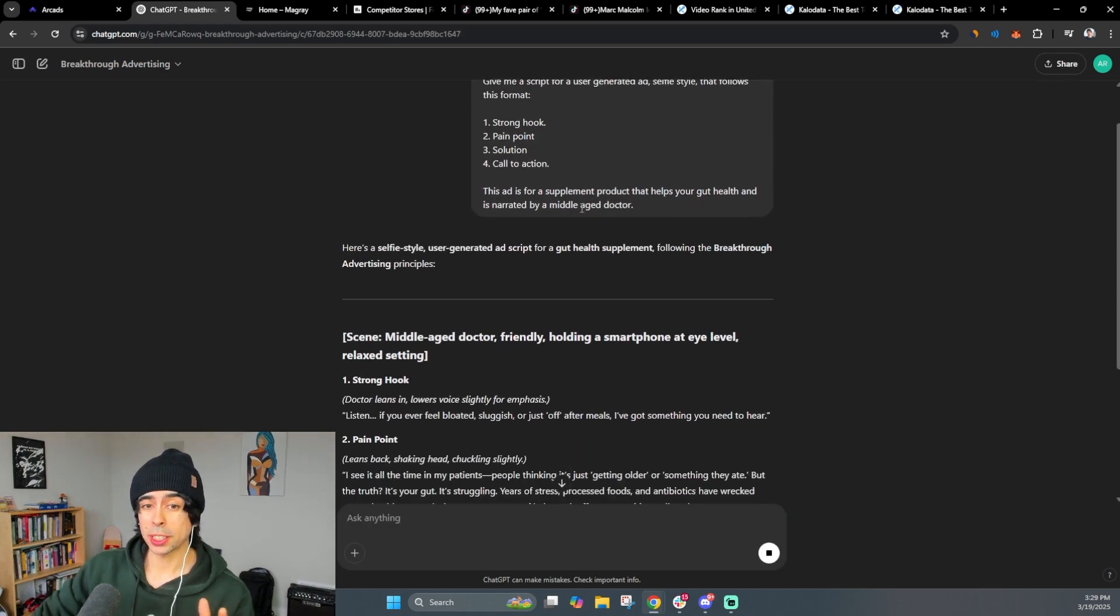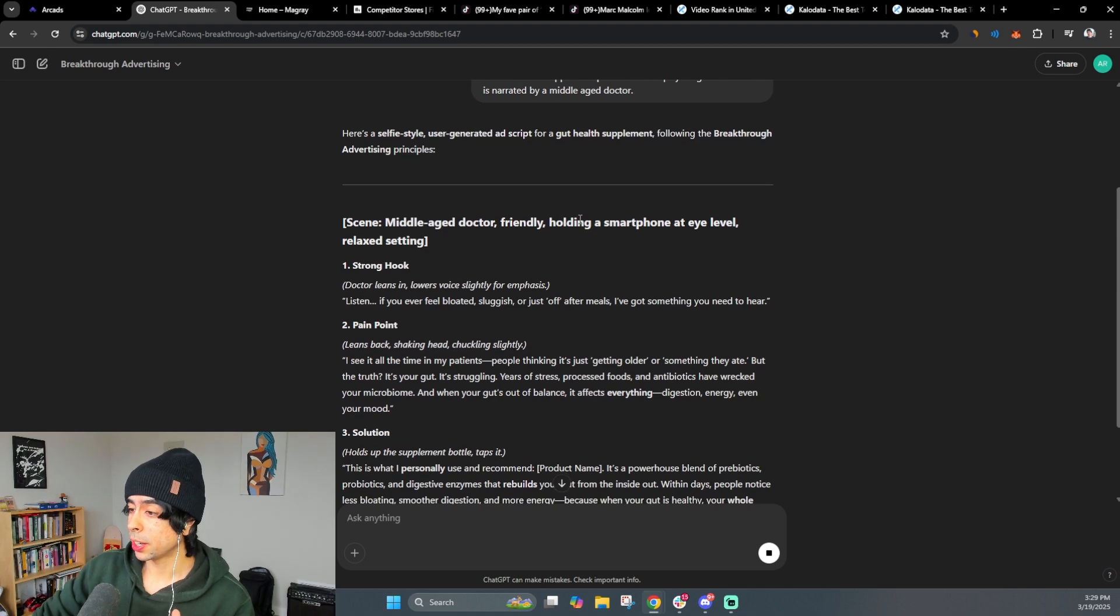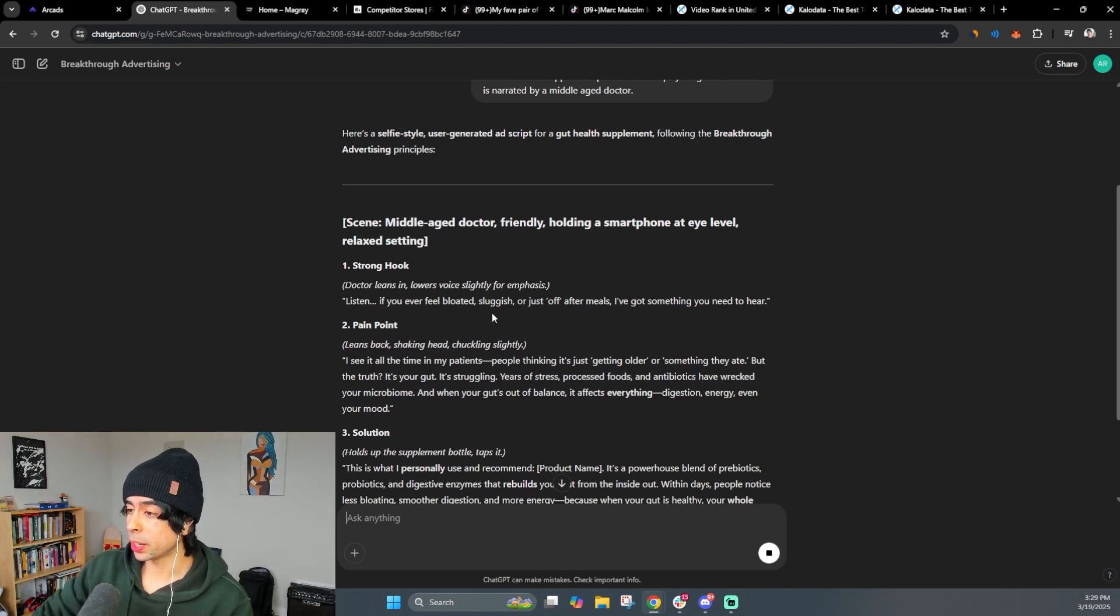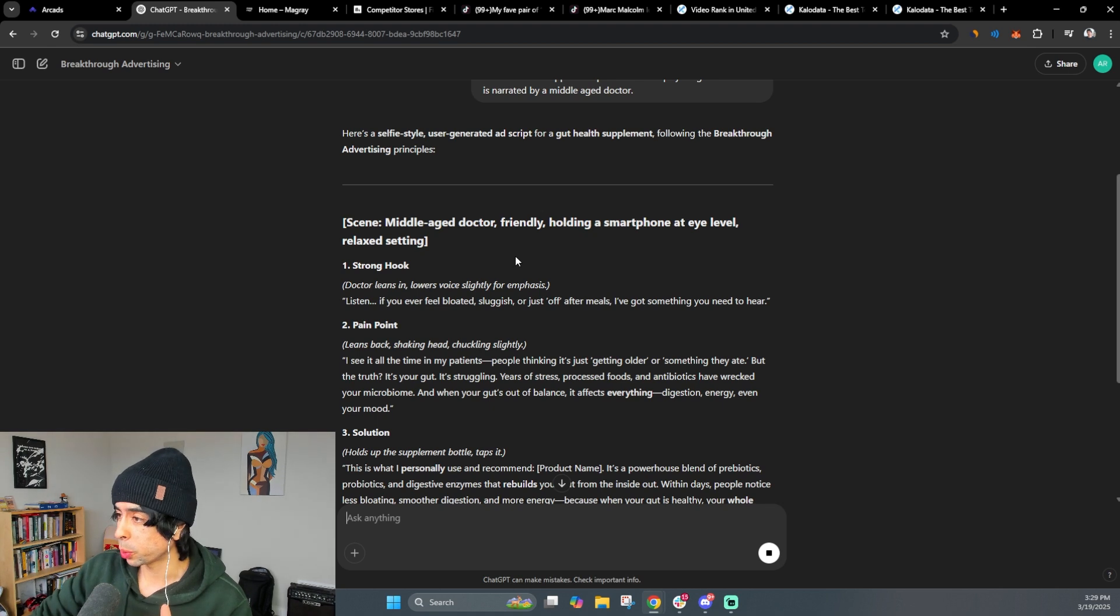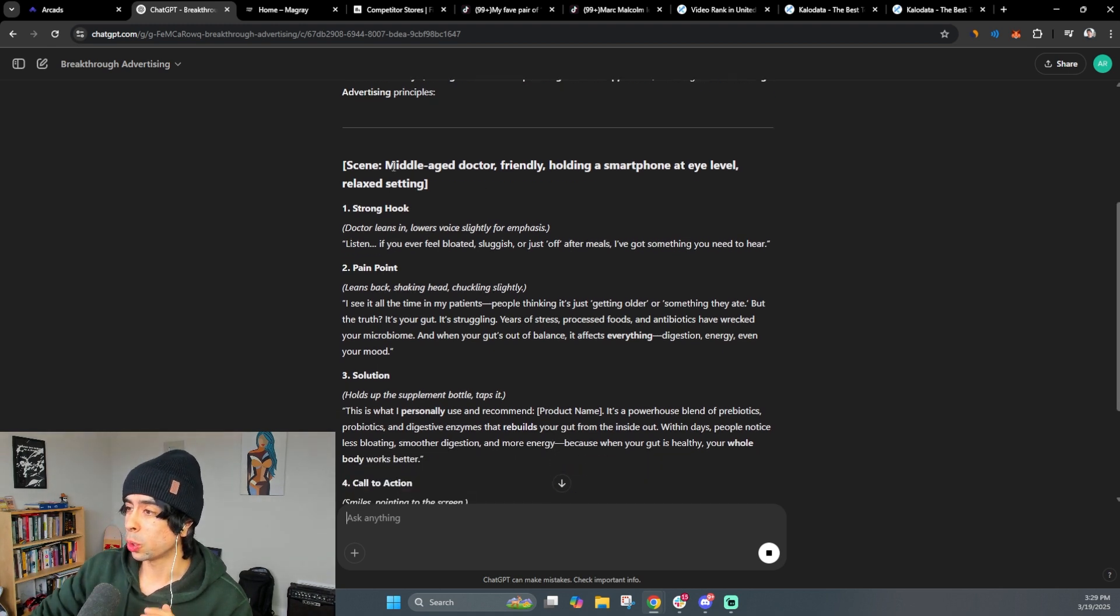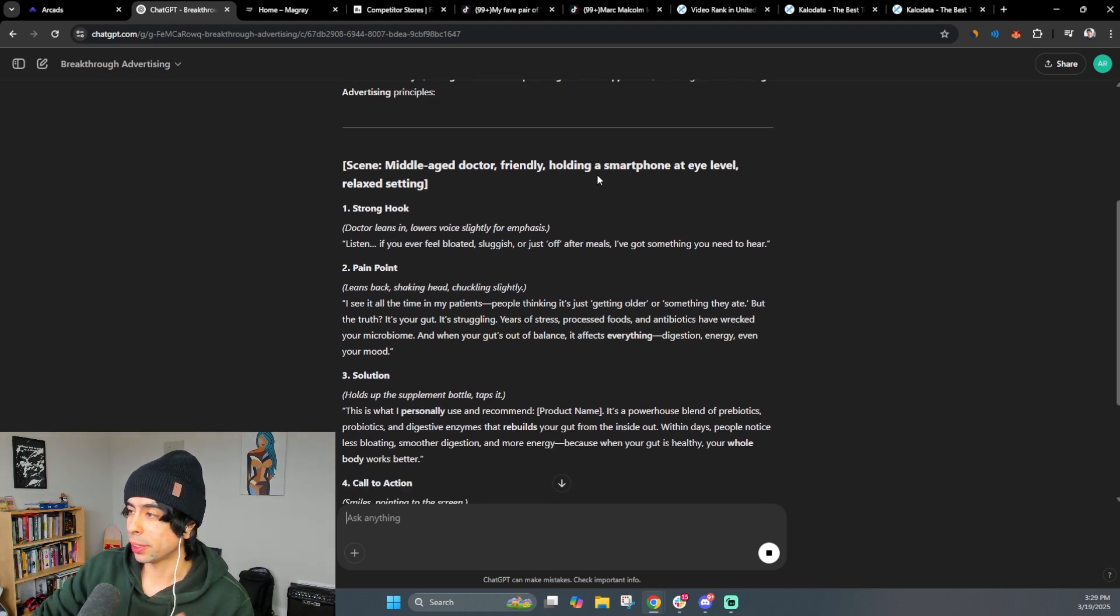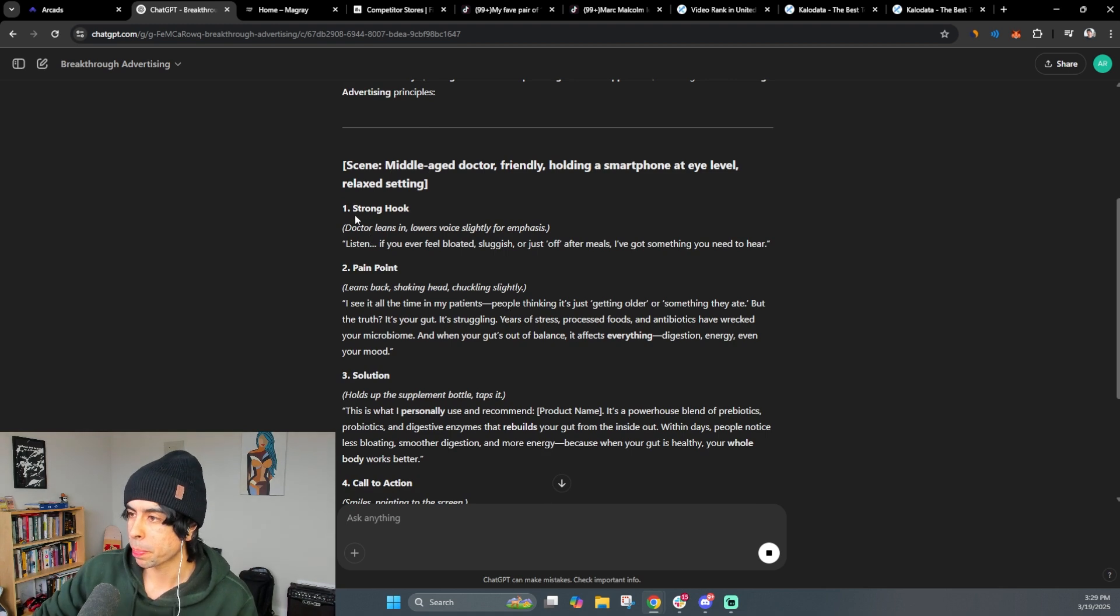give me a script for a user generated ad selfie style that follows this format strong hook pain point solution call to action. This ad is for a product that helps your gut health and is narrated by a middle aged doctor. Okay, so as you see, it's prompting here, it's giving us exactly what we need. So what we're going to do is simply just take the script. Let's read it first. Let's go over it real quick.